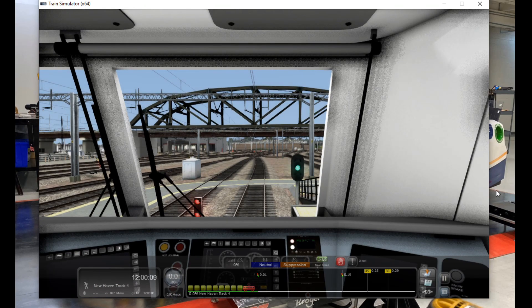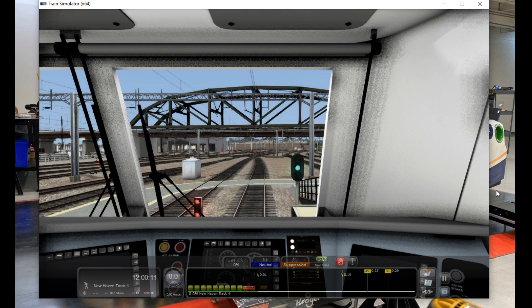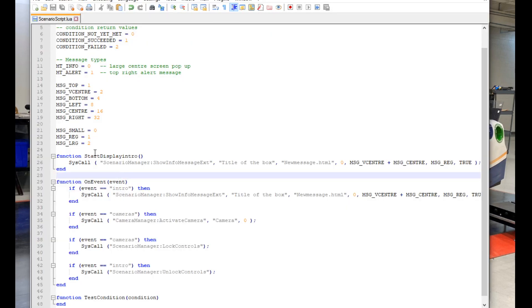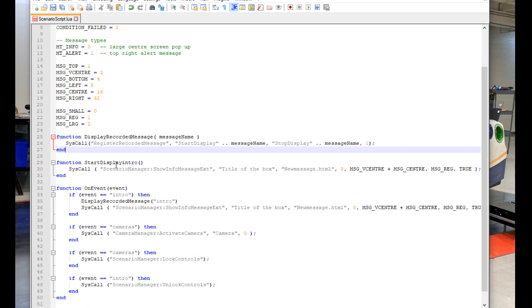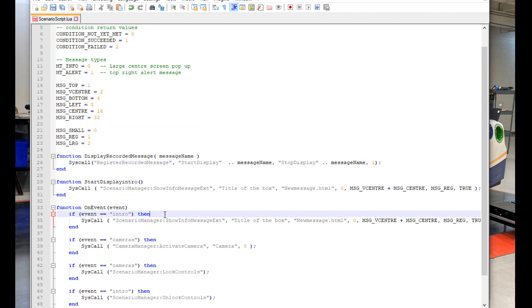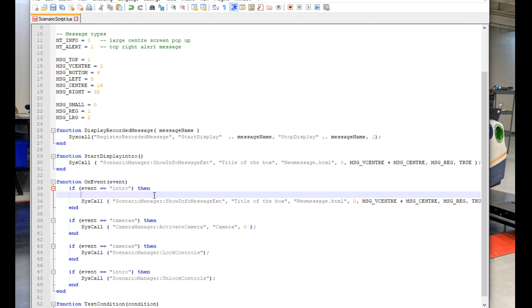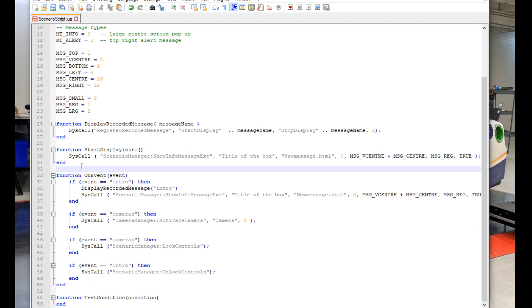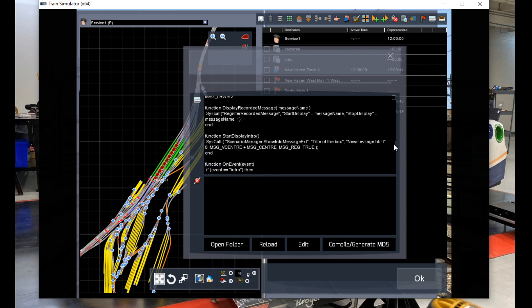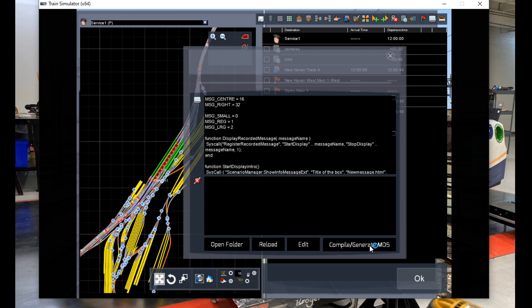Next trick I'm going to show you is something simple but a bit complicated to code. This is displaying recorded messages, being able to bring back up previous messages in case you need to re-read an instruction because you forgot about what it said. To start we're going to create some space between the green stuff and the function start display intro command. Now we can just paste in a whole bunch of stuff. You're best off just copying and pasting this whole thing because it's a whole bunch of stuff that must be typed out exactly right or else the script will become broken. Next we need to make a new line between if event double equals intro then and SysCall scenario manager. And in this new line we type in DisplayRecordedMessage, intro in quotation marks and parenthesis. And make sure that the starting words are capitalized just like I have here.